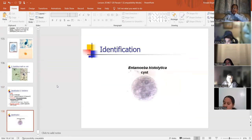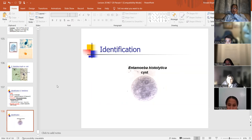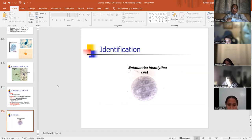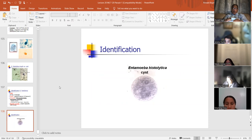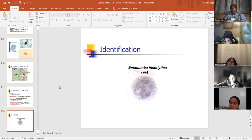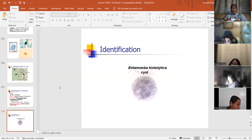E. histolytica cyst. When I go through the slides, I'll use only the images that I will be testing you on. That's it for parasitology one. I'm going to be giving you the parasitology slides that you need to know — we'll review them several times so that you really know them.